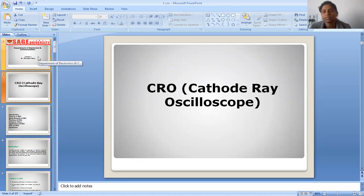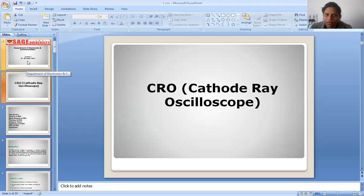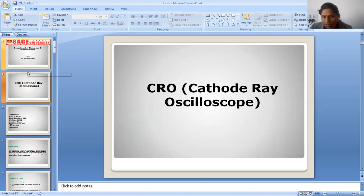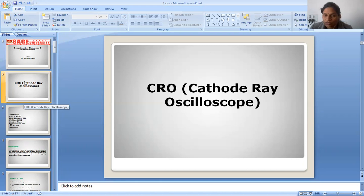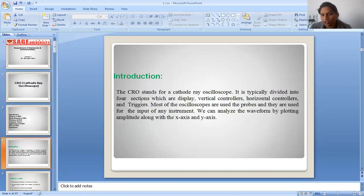CRO stands for Cathode Ray Oscilloscope. The Cathode Ray Oscilloscope is a very important device on which we can see the waveform and we can do the analysis, whatever we want to do on the signal. So many parts are included in this CRO, and I will talk about every part lecture-wise. First of all, the introduction of the CRO — CRO stands for Cathode Ray Oscilloscope.